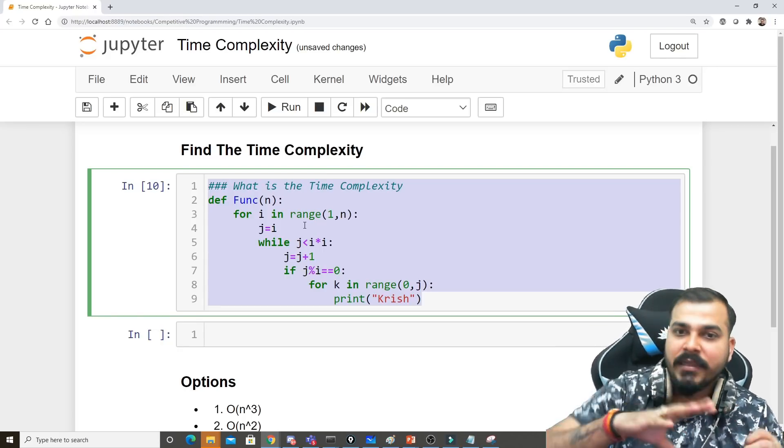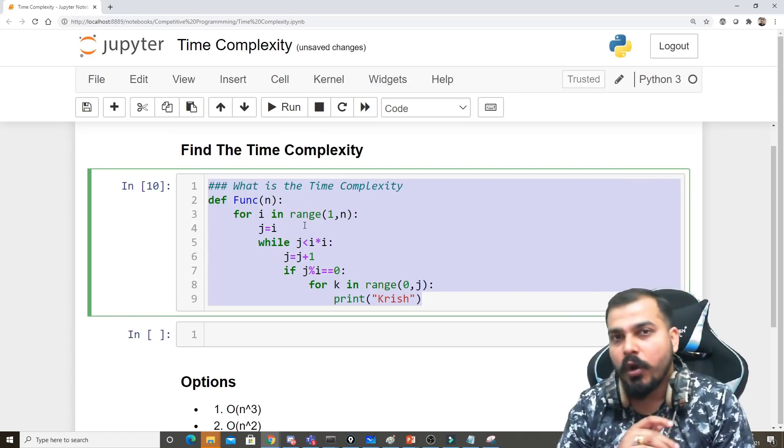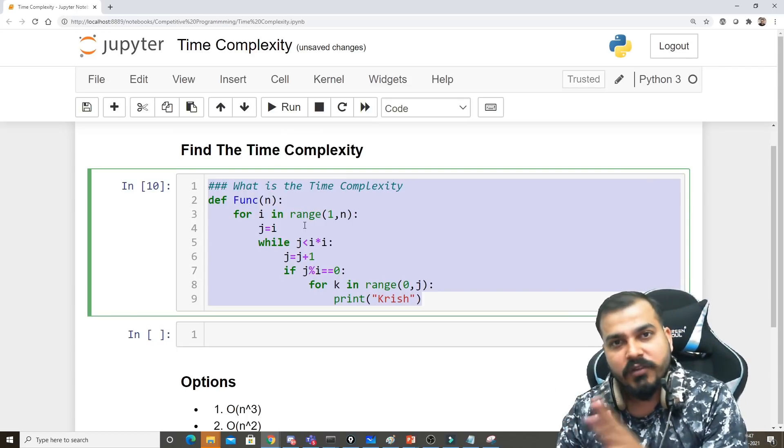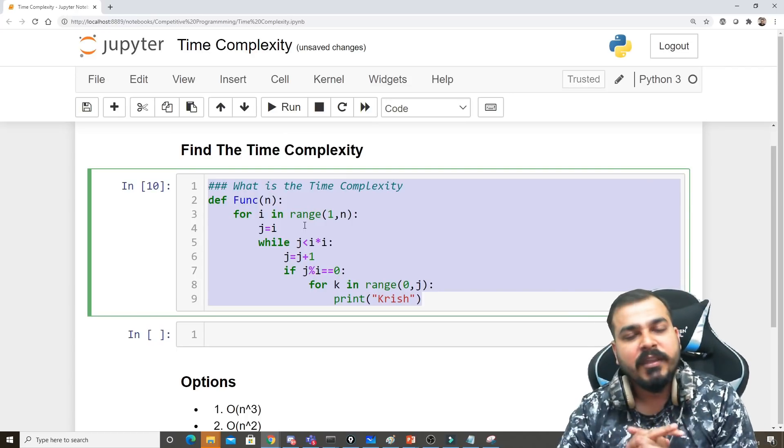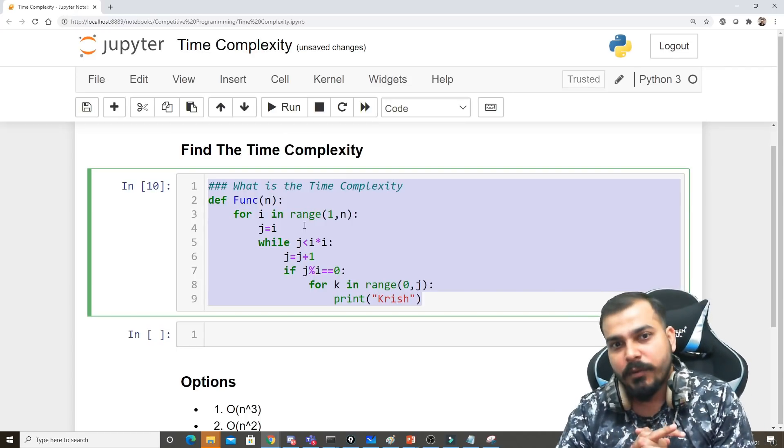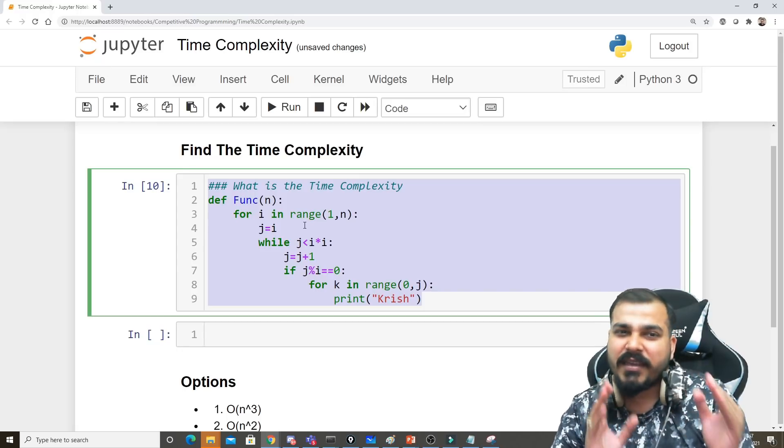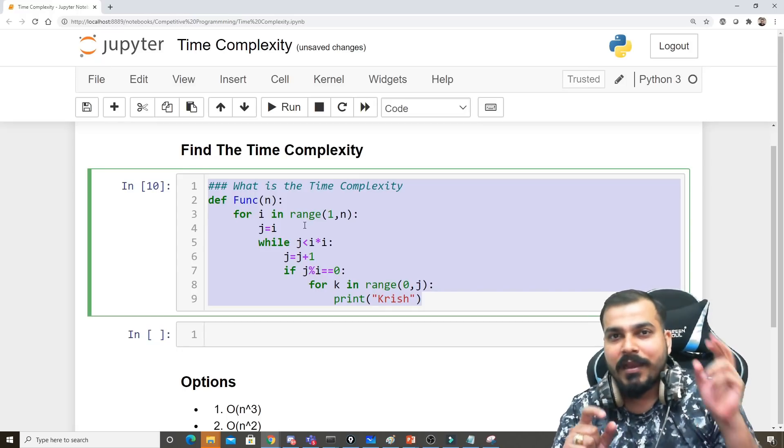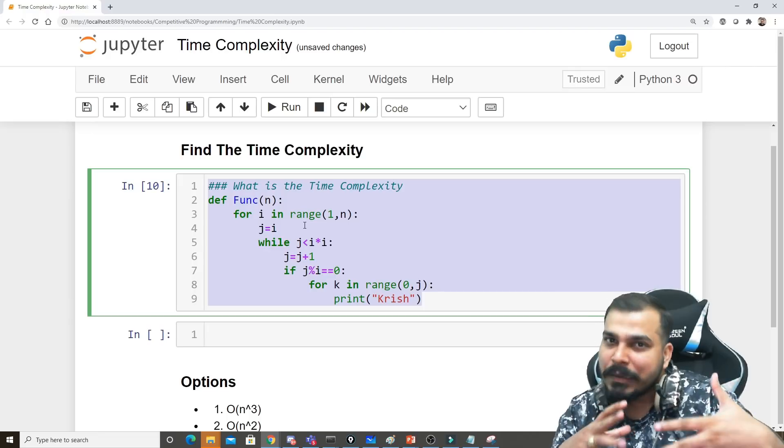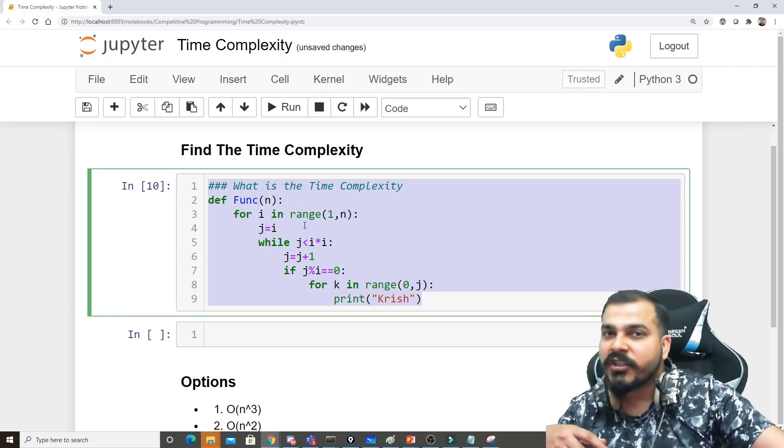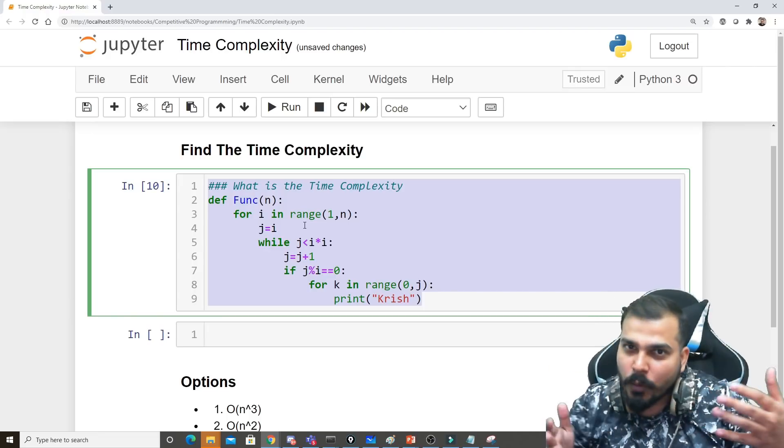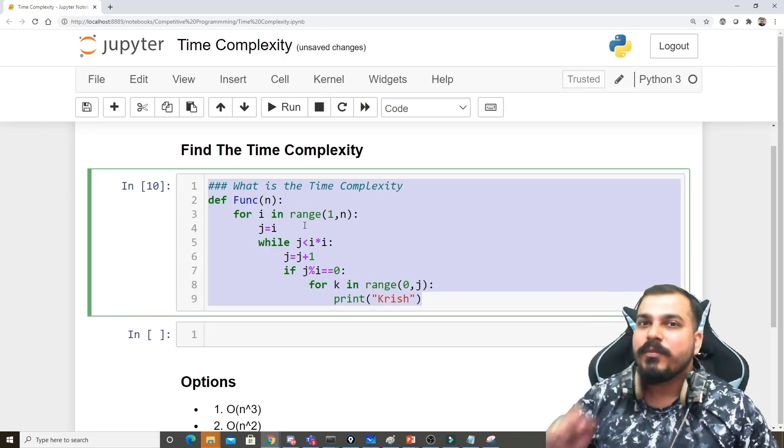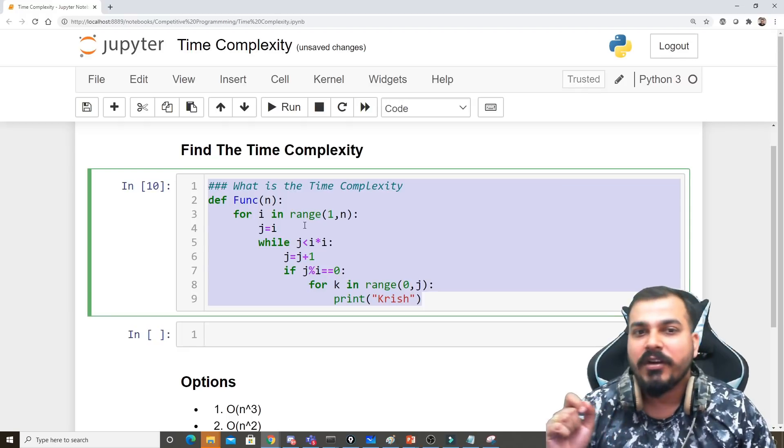This is the pattern I'm going to follow for all the upcoming videos in competitive programming. This is a very simple function right now. In later stages, I'll create more complex functions with many internal conditions, and you'll need to find out